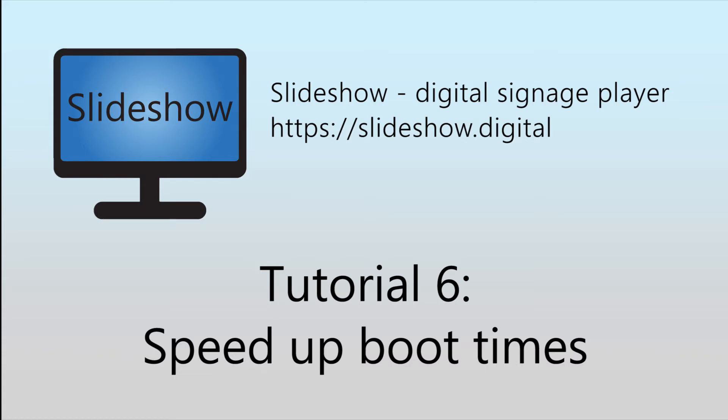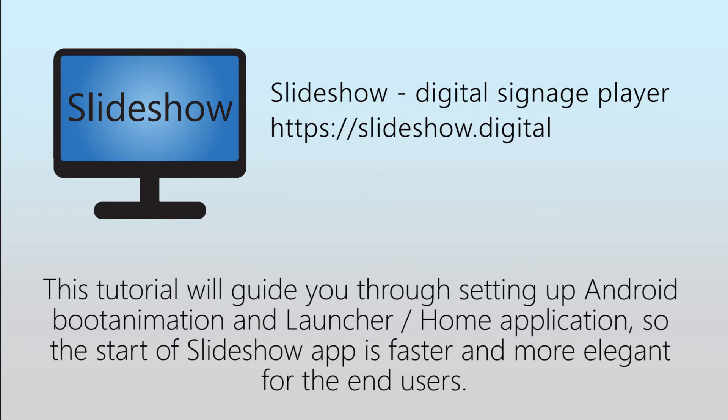Hello and welcome to the sixth video tutorial for Slideshow digital signage app for Android. Today I am going to show you how to set up Android boot animation and launcher or home app in order to make Slideshow start faster and make the whole startup process much more elegant.